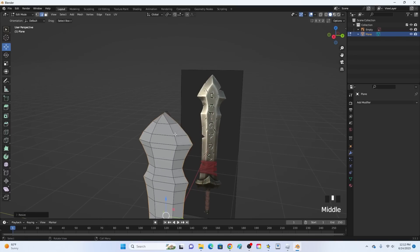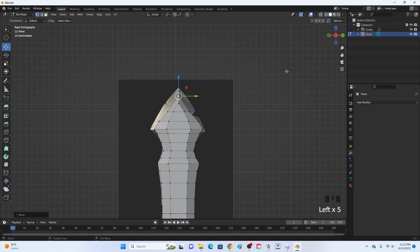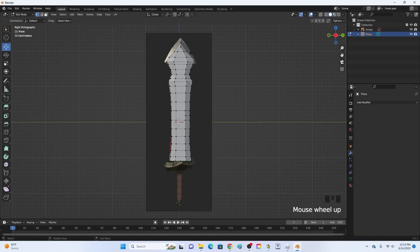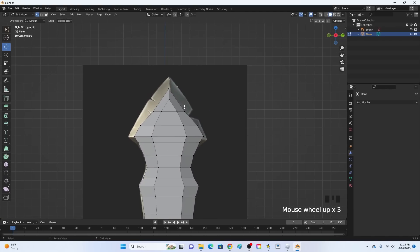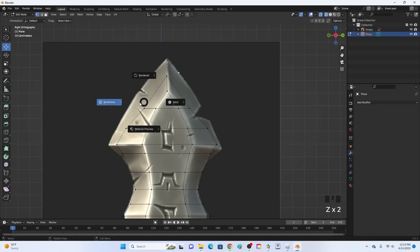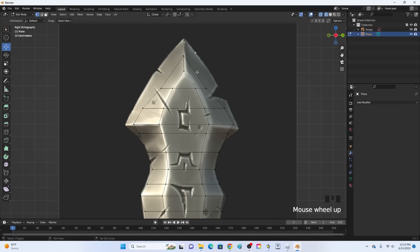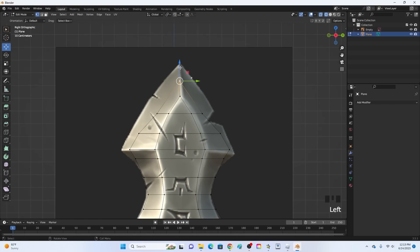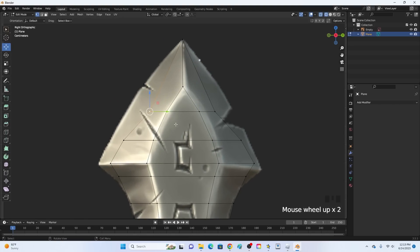Now let's grab this top vertice by going into vertice select and move it up a little bit just so we can see it. Your sword may look pretty weird but we are going to fix that in just a second. Hold down Z and go into wireframe - that just allows you to see through the sword. Now we are going to select all these vertices and outline them to the sword. Click this vertice, click G.